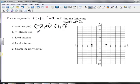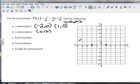We also need the y-intercept. If I plug in 0, that term becomes 0, that term becomes 0, and 2 is our y-intercept. So (0, 2) is our y-intercept, and we also saw that from the graph.